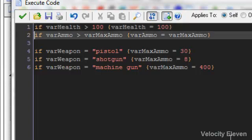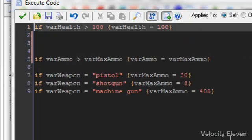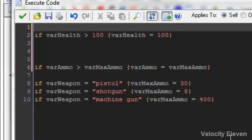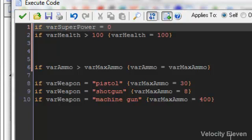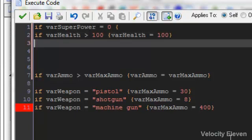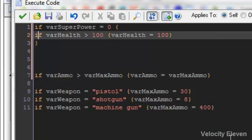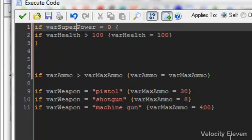So what can we do? Well, first I want to show you one way of doing it, which is quite a long way. We want to say if variable superpower equals zero, then we want this rule here — the condition of if your health is greater than 100, health is equal to 100 — that is now within its own condition. That condition only applies if your superpower is equal to zero.